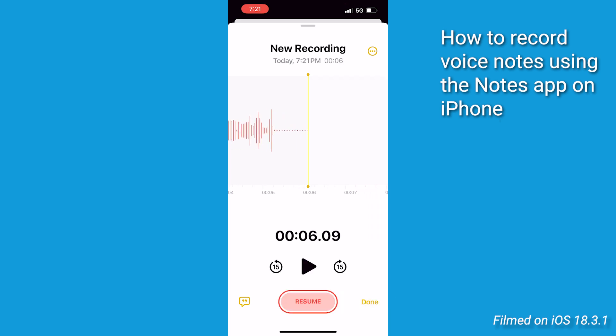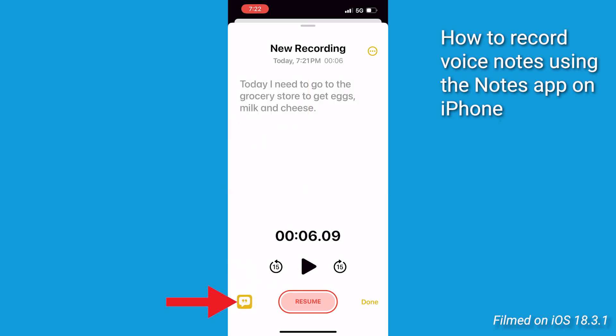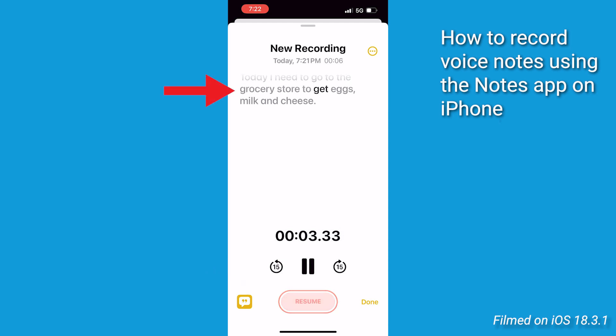Now, once recorded, you can play it back using the Play button and even view its transcript by tapping the Speech Bubble icon at the bottom left corner of your screen. Now, if you start playing while in transcription mode, watch how each word highlights as it plays, making it super easy to review what was said.